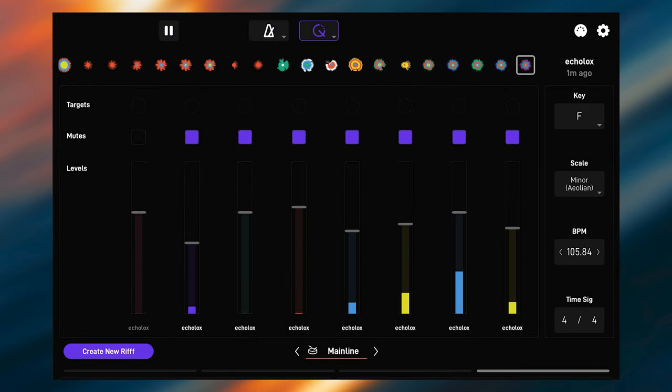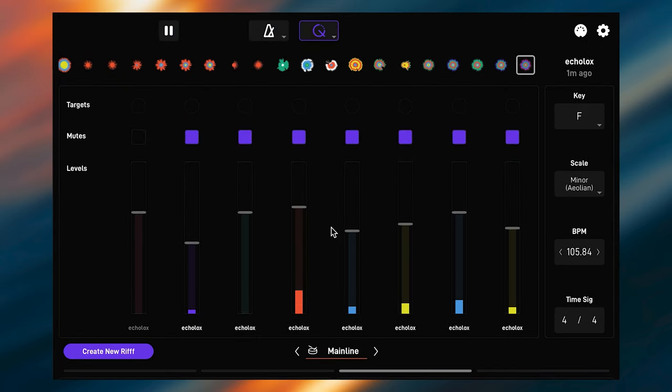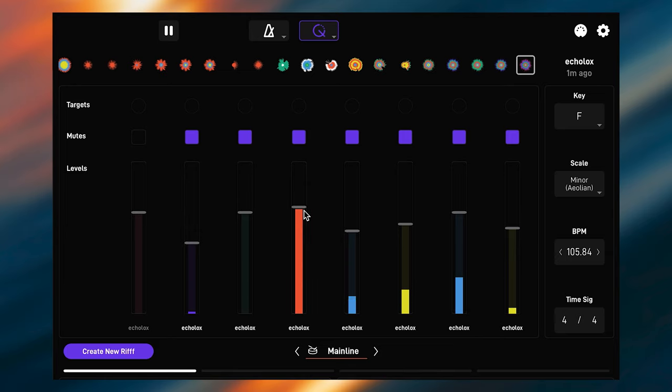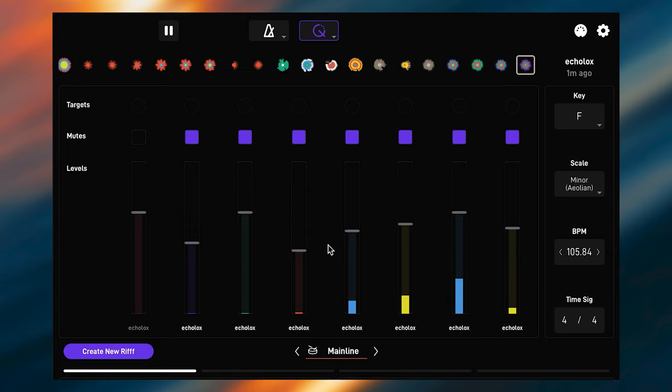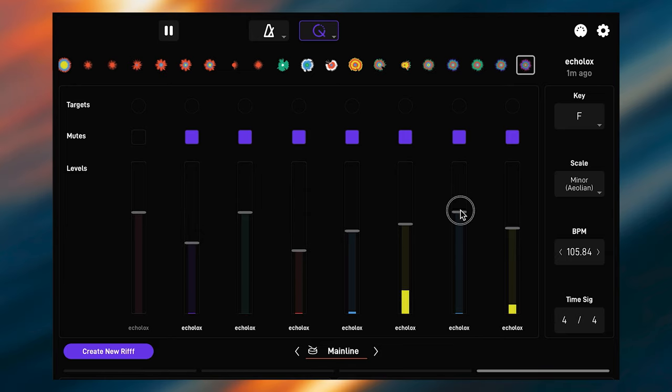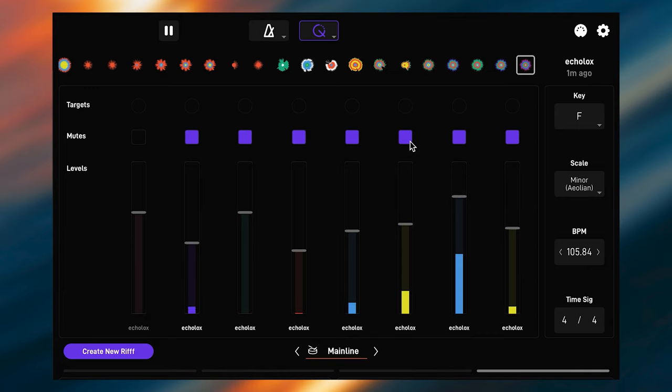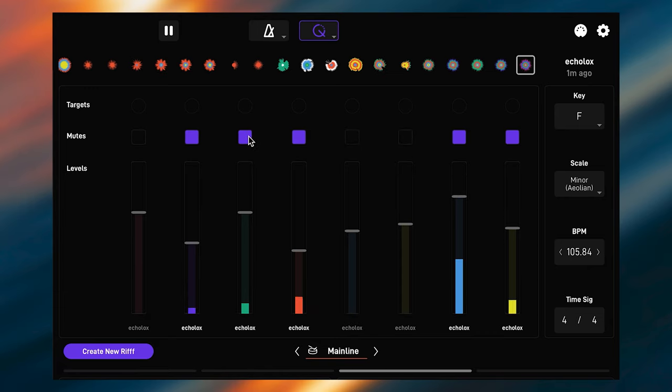Above the looper we can find the mixer, which houses the individual channels, or as we call them, layers. To its right there are some settings for key, scale, BPM and time signature.